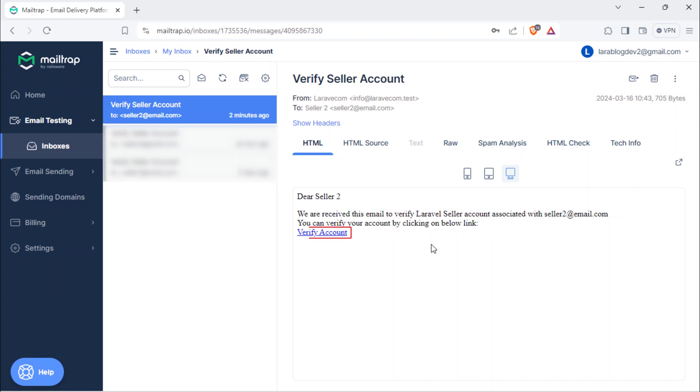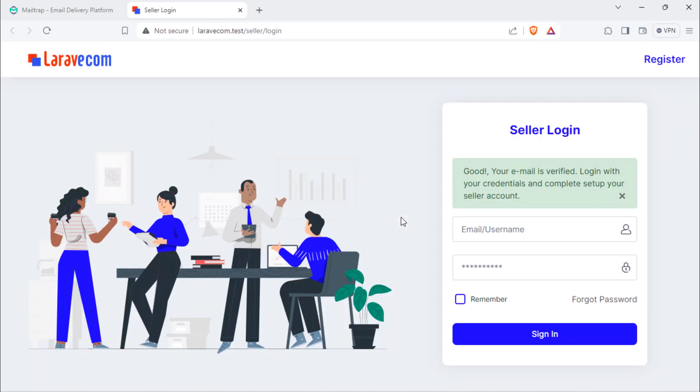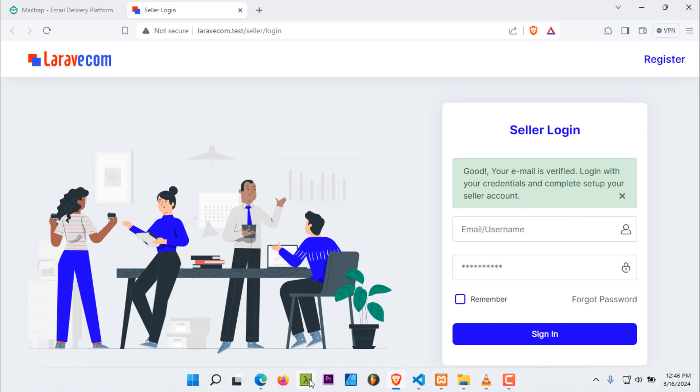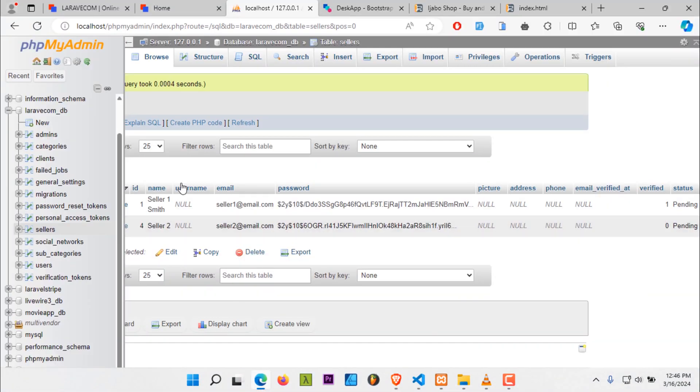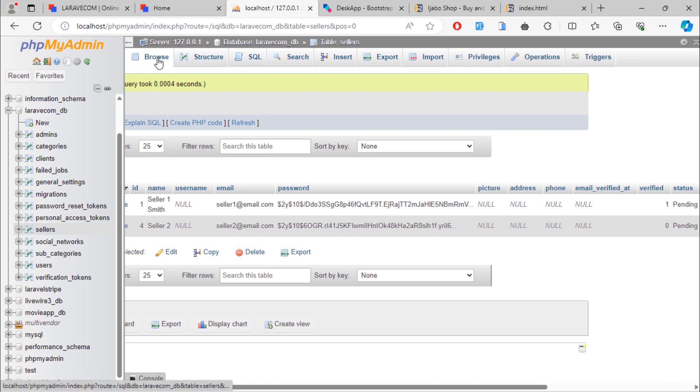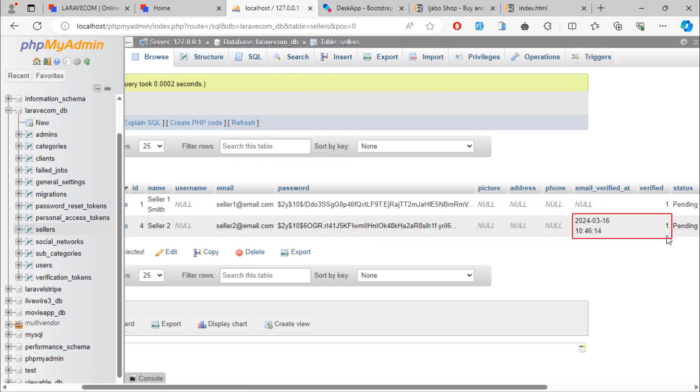This user needs to click on this link to verify seller account. As you can see, this seller account is now verified. By looking into database, we see that seller account is now verified. Also, email_verified_at column value is updated.